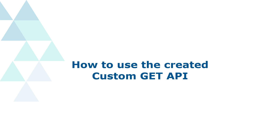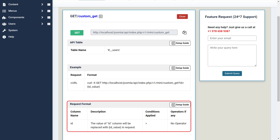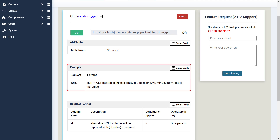Now let's see how we can use the created custom Get API. Once you have created the Get API, you will receive your custom API endpoint. You can copy the given URL to use the created Get API and retrieve the data of users. You need to pass parameters present in the request format table in the form of query parameters of your request. The request format should look like the example shown here.